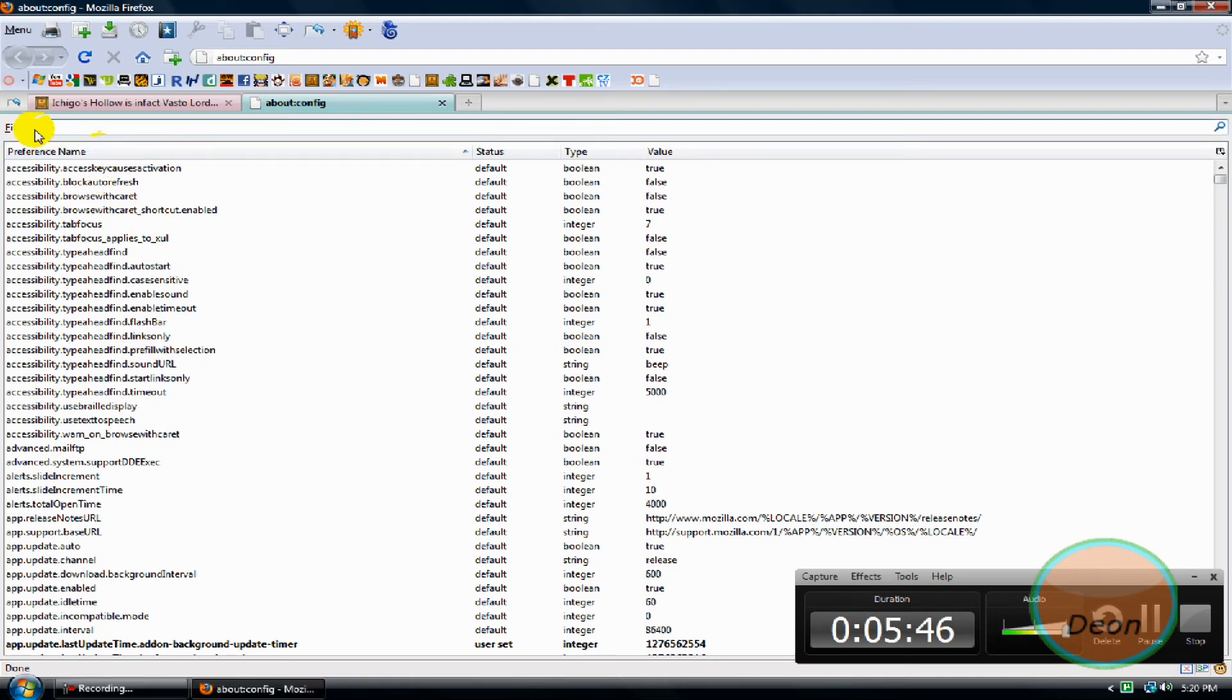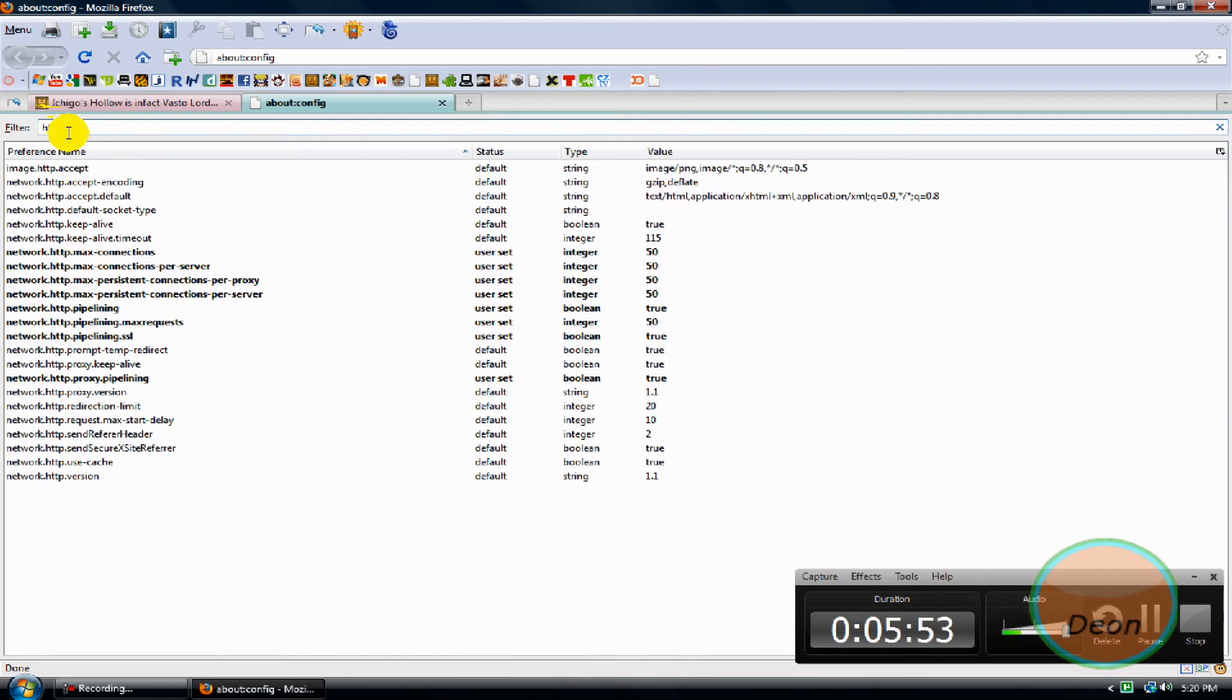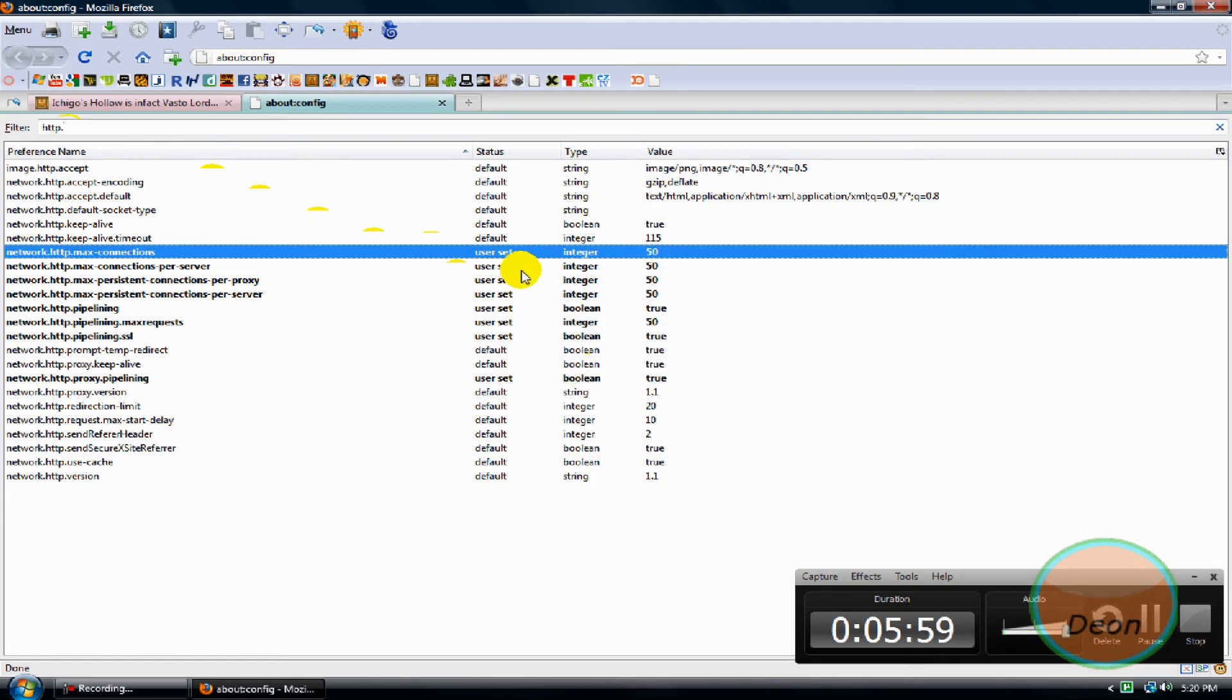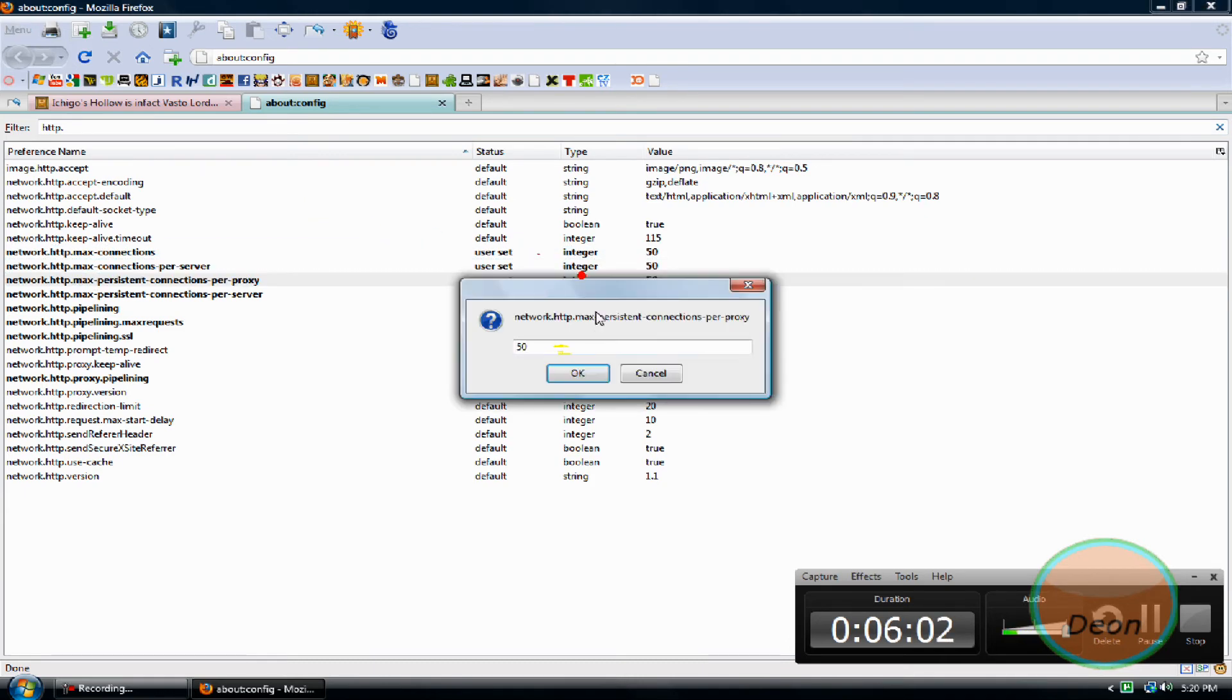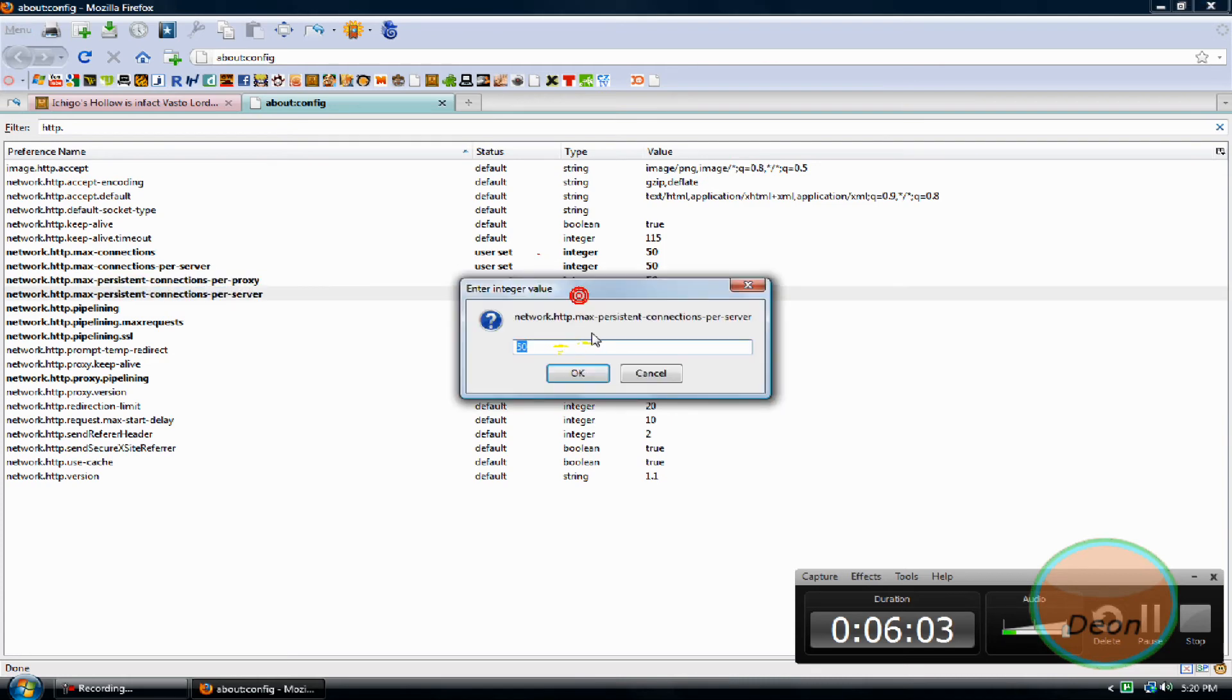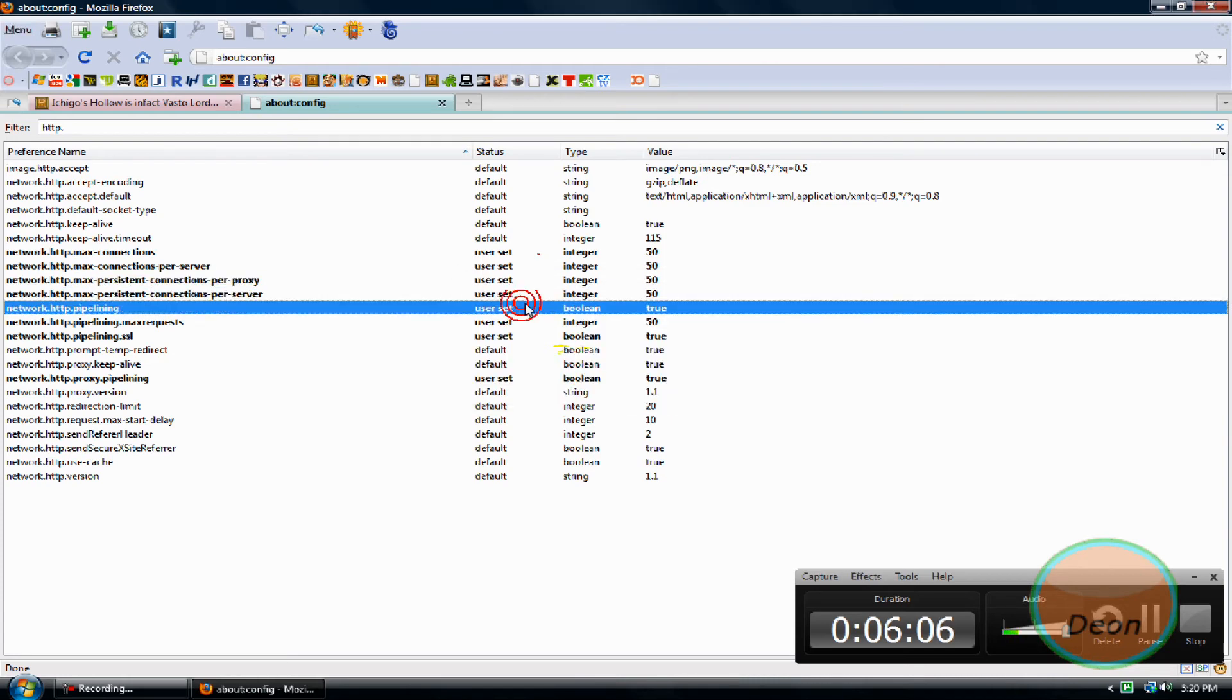In the filter bar here, click in it and then type 'http.' and change this to 50, change it to 50, and change it to 50, and change it to 50.